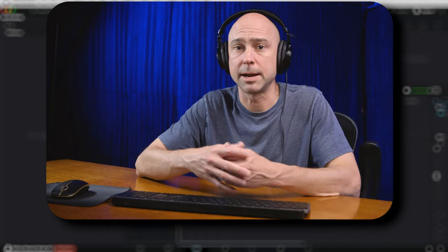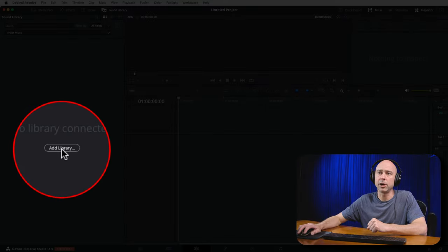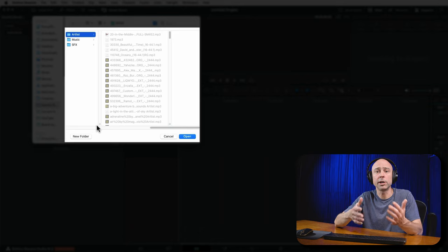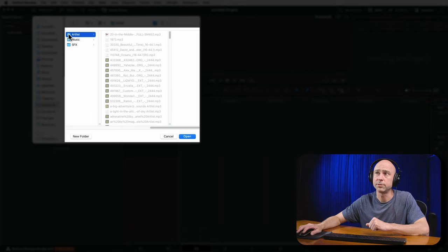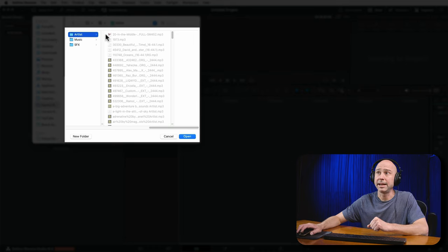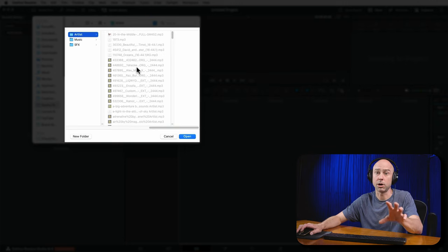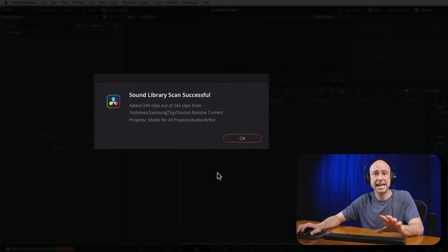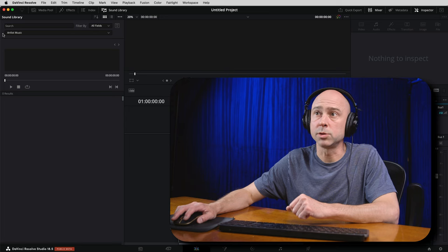Since we're creating our own sound library, we need to click 'Add Library' — you can find it on screen or under the three dots menu. Once you hit Add Library, navigate to your top-level folder. I select 'Artlist,' which contains all my music and sub-folders. Resolve looks through, finds all the audio files, and pulls them into the new sound library. Click Open, and once everything is scanned and added you get a message telling you how many clips were added and the file path. Click OK.